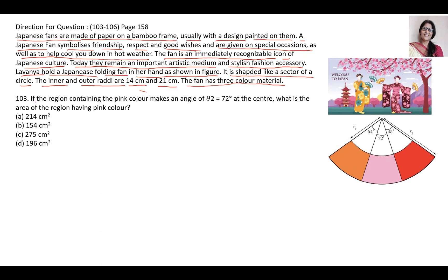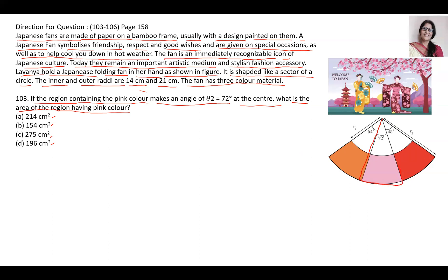Question 1: If the region containing the pink color makes an angle of 72 degrees at the center, what is the area of the pink colored region? The options are 214, 154, 275, or 196. The pink color is in the middle sector region — not the whole sector, only the pink-colored portion.